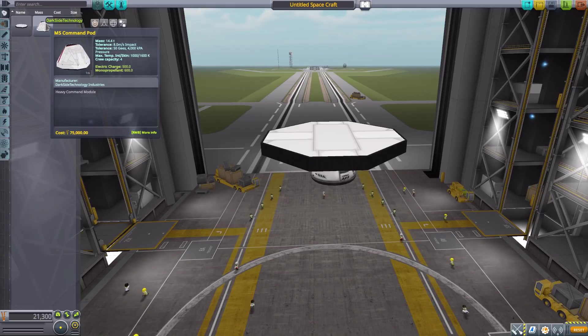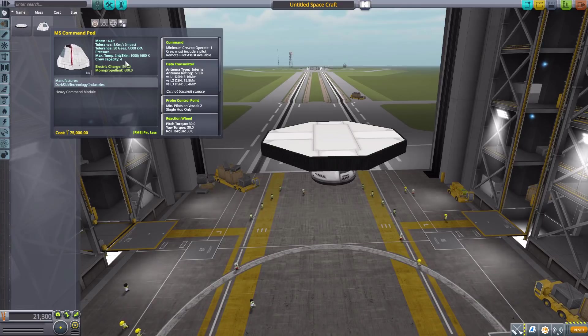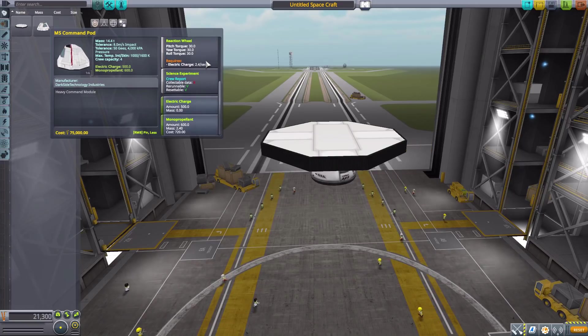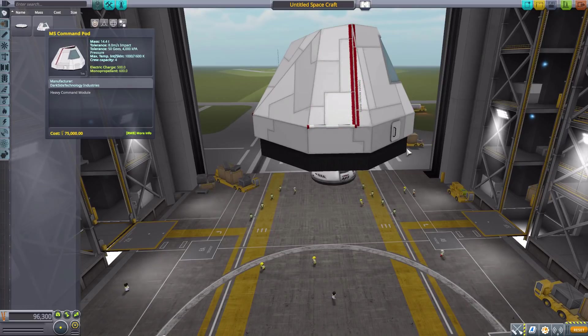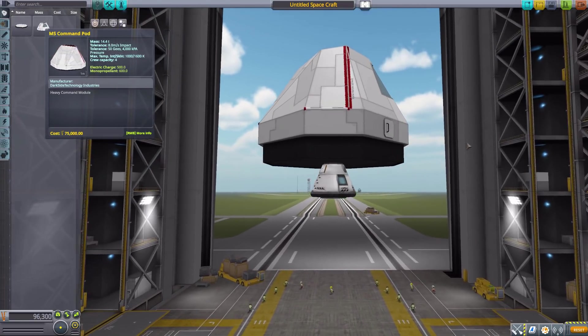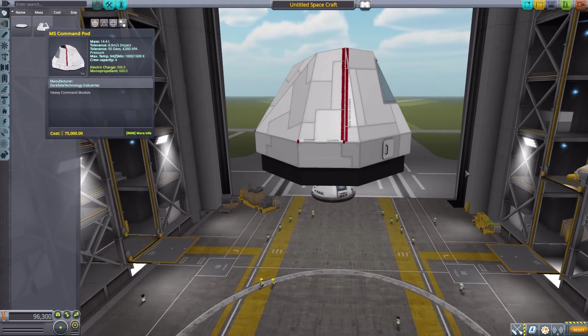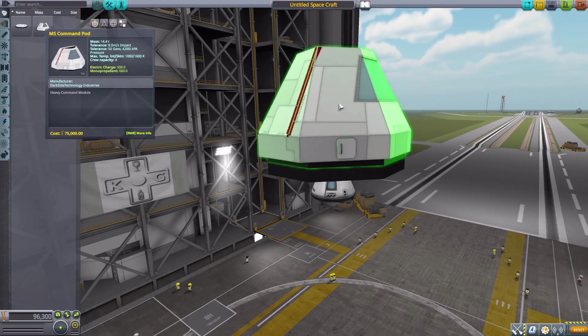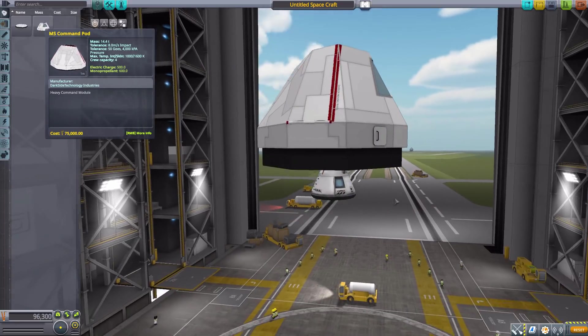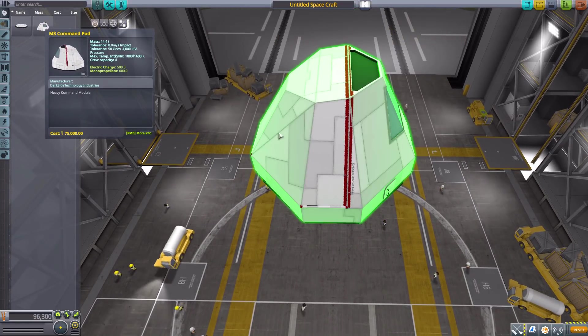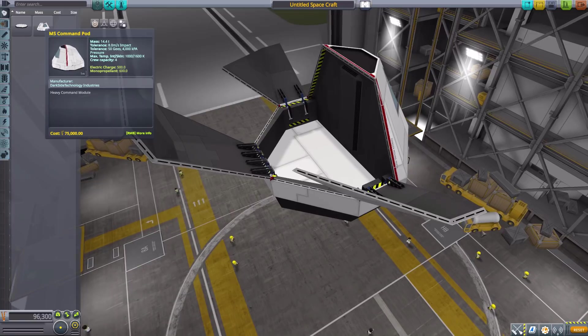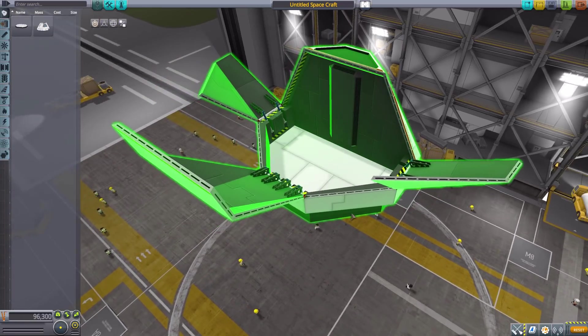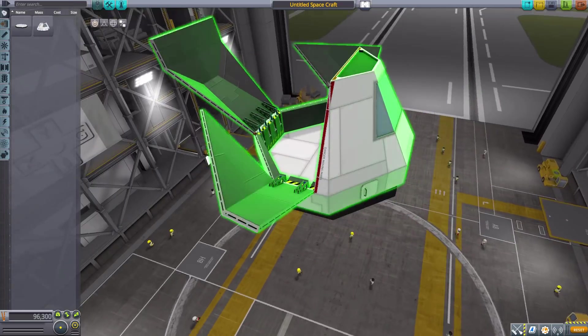What is a lot more interesting is the MS command pod, which is 14.4 tons. It can carry a capacity of four crew members, minimum of one. It has the typical data transmitter, reaction wheel, no SAS in this one, but it does have a typical crew report, 500 electric charge, and 600 monopropellant. Look at the size of this thing! You may be wondering how it doesn't fit more Kerbals considering its size. That's partly due to the fact that this is not exactly one solid command pod. If I open it, it actually opens into some cargo bays that we have down here, which is awesome.